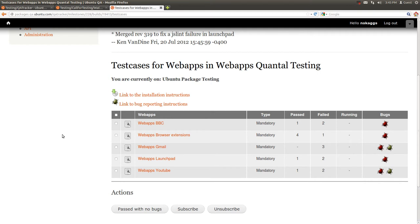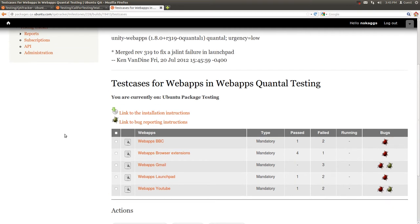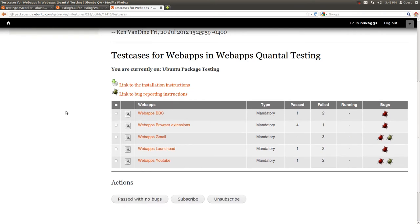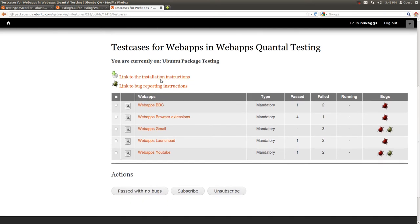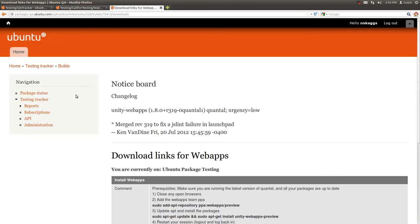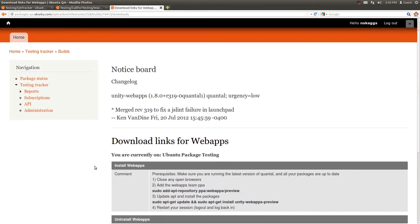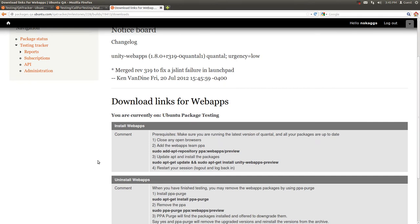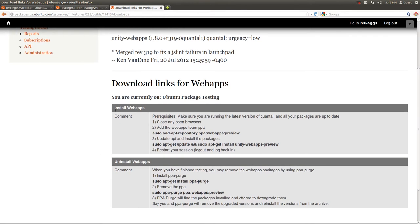We also see a link to the installation instructions and a link to the bug reporting instructions. So if I click on the link to the installation instructions, you'll notice we have instructions for installing and uninstalling the web apps package.